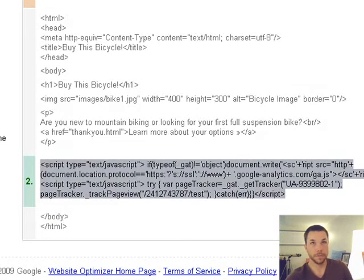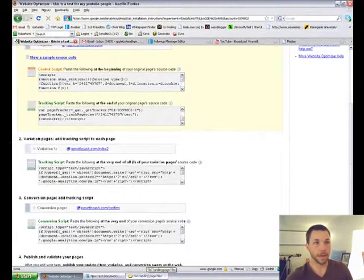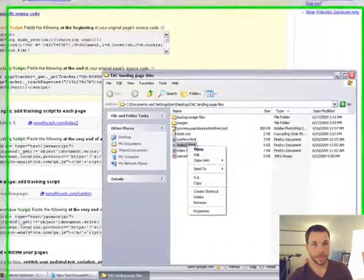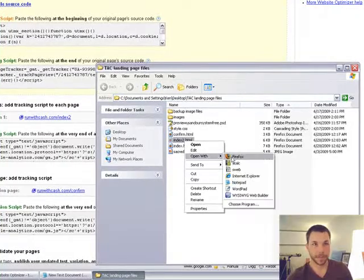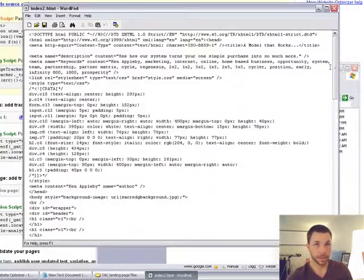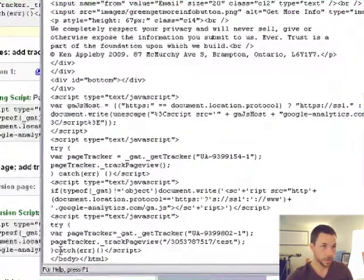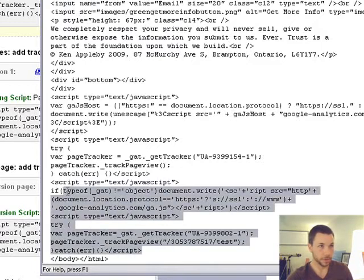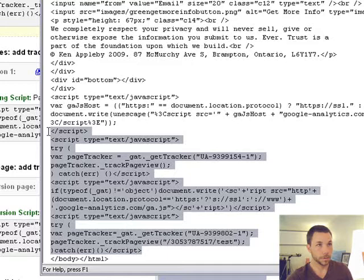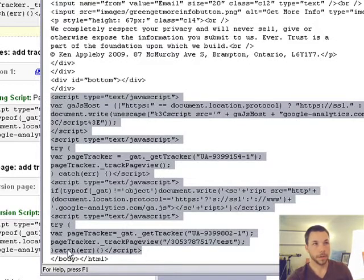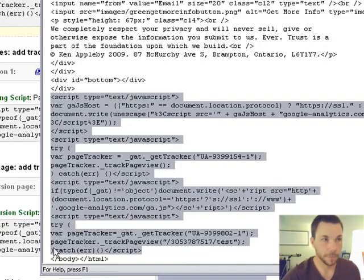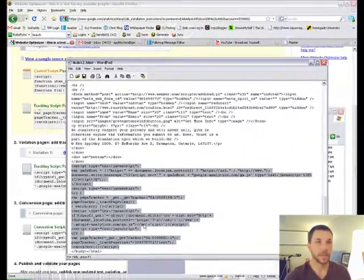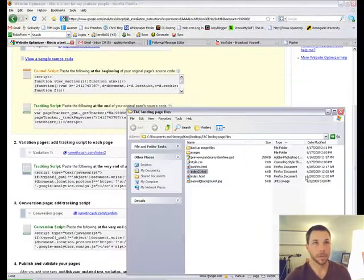Just like we did before, you'll open up that page - mine happens to be called index2. Use Wordpad because it's easier. Then you'll go to where the body tag is closing, put the script right there before the body tag, paste it, and save it.